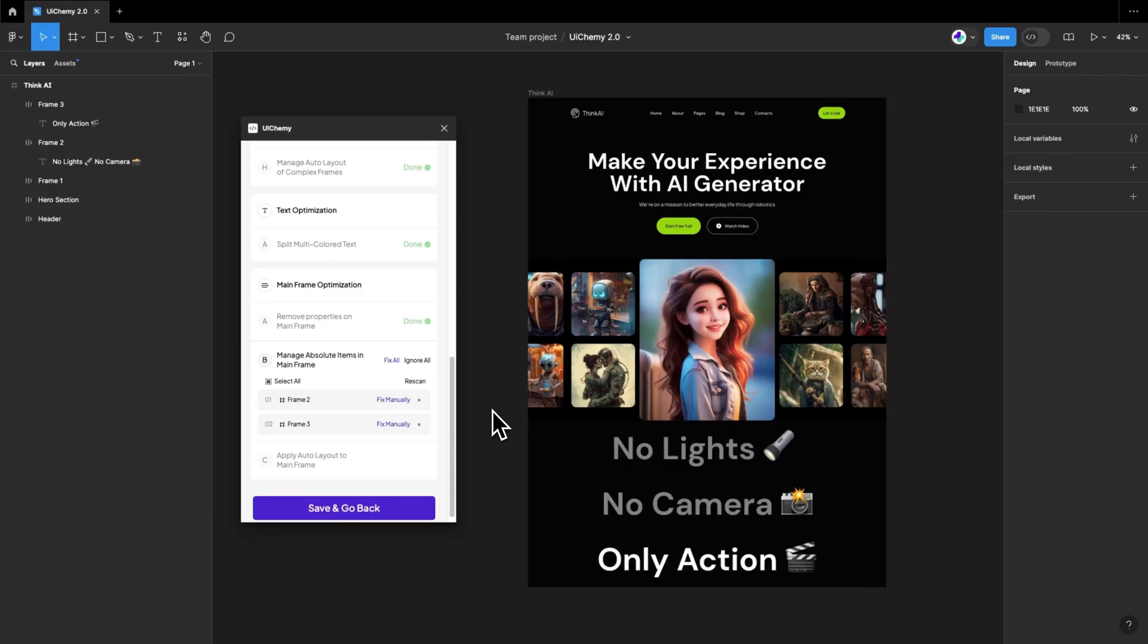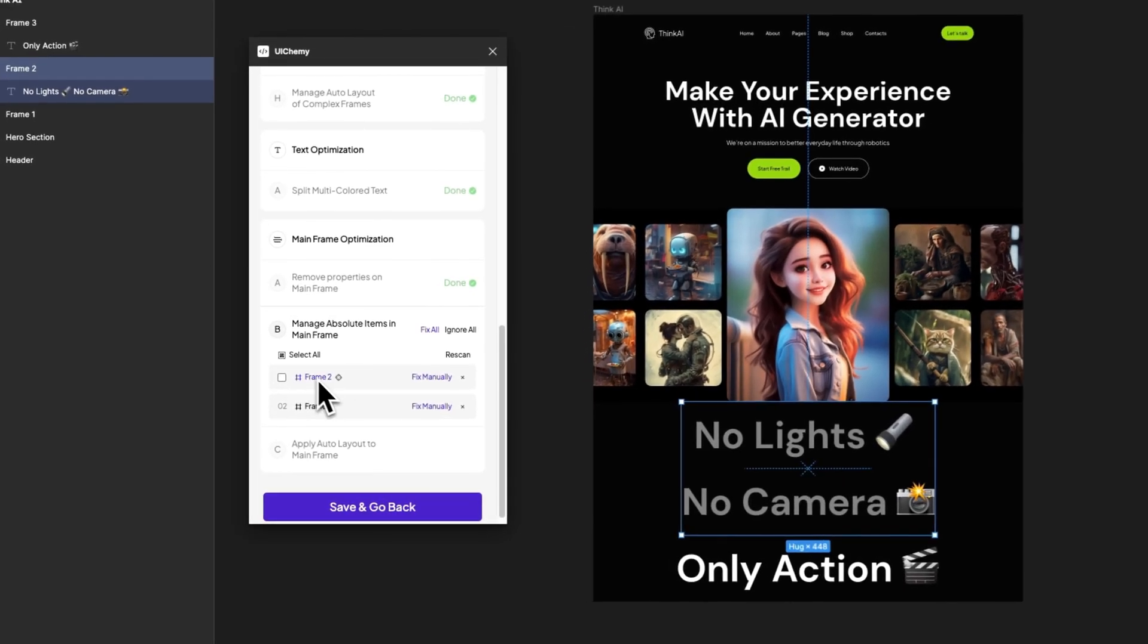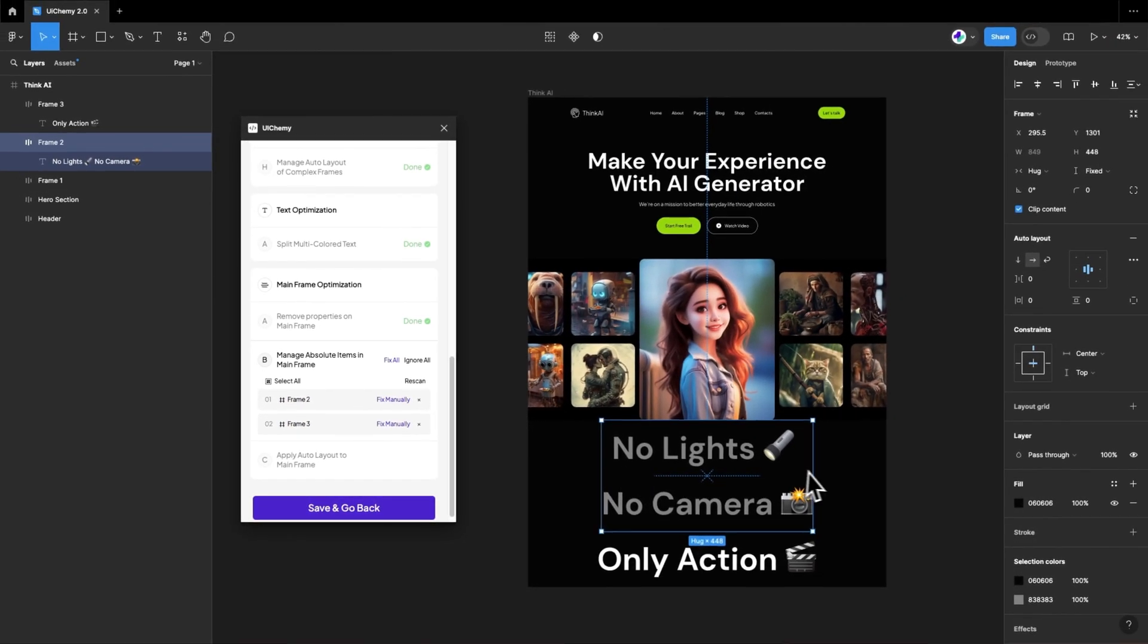Hello everyone. In the mainframe optimization phase, we're currently at the Manage Absolute Items in Mainframe step. In this step, the plugin shows a list of frames that are directly placed in the center of the mainframe with a hug width.